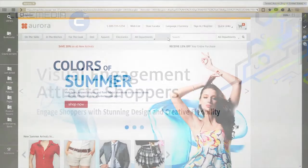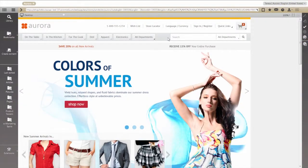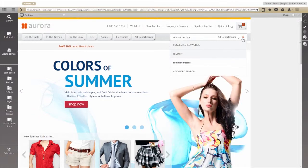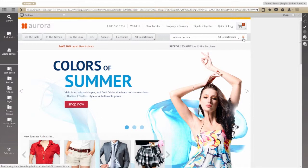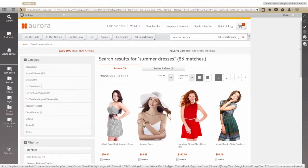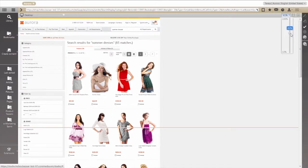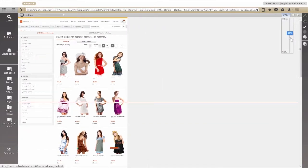We'll start with a standard store homepage in Core Media Studio, our flexible web-based design environment. A search on a typical online store, in this case for summer dresses, will result in a predictable grid of related products. This is practical, but not particularly inspiring.